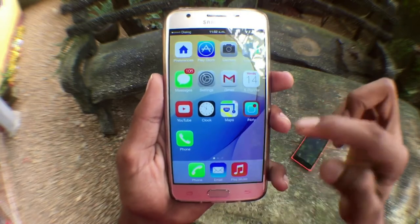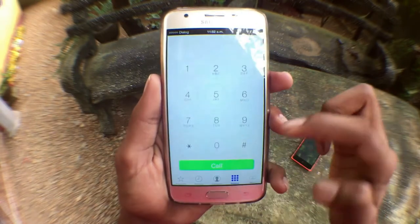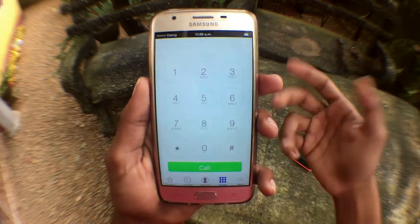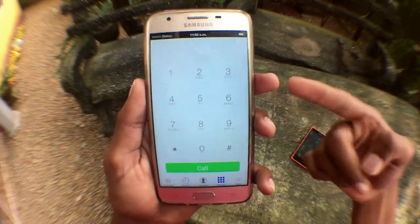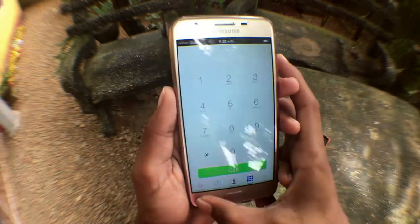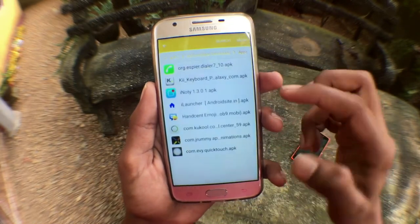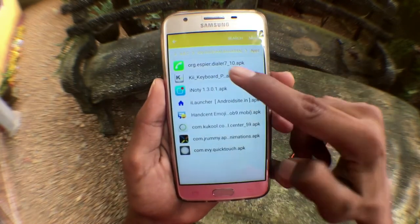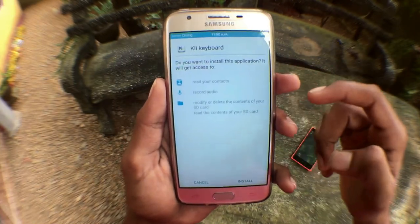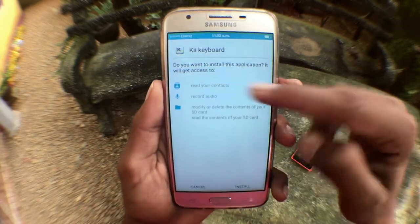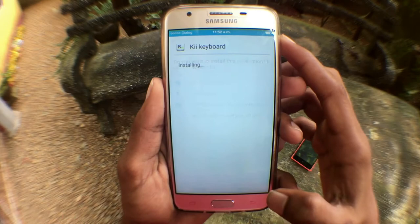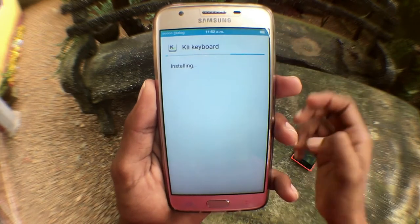If you wish to hide the stock app, you can do that too. The next app I want to show you is called Key Keyboard.